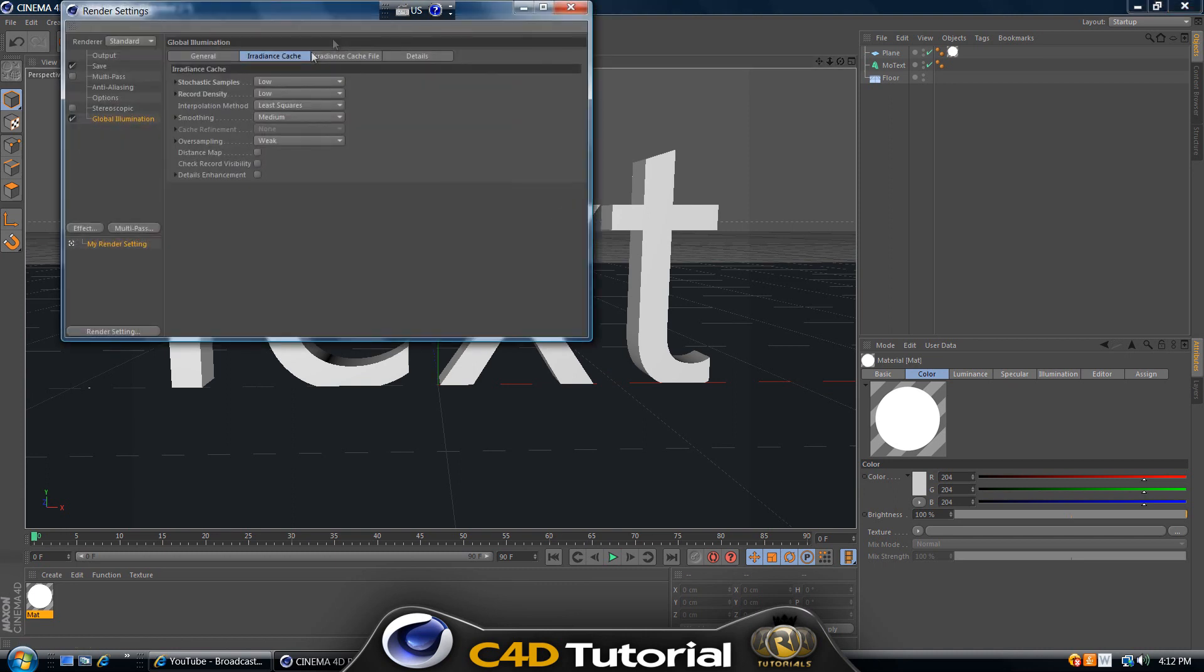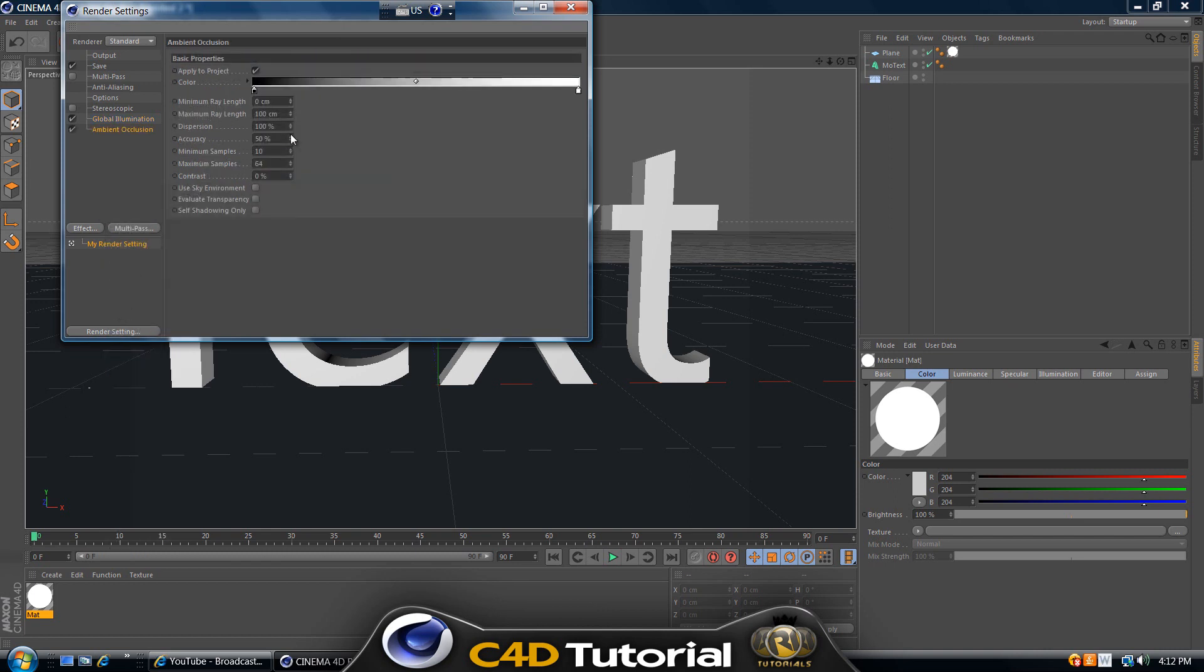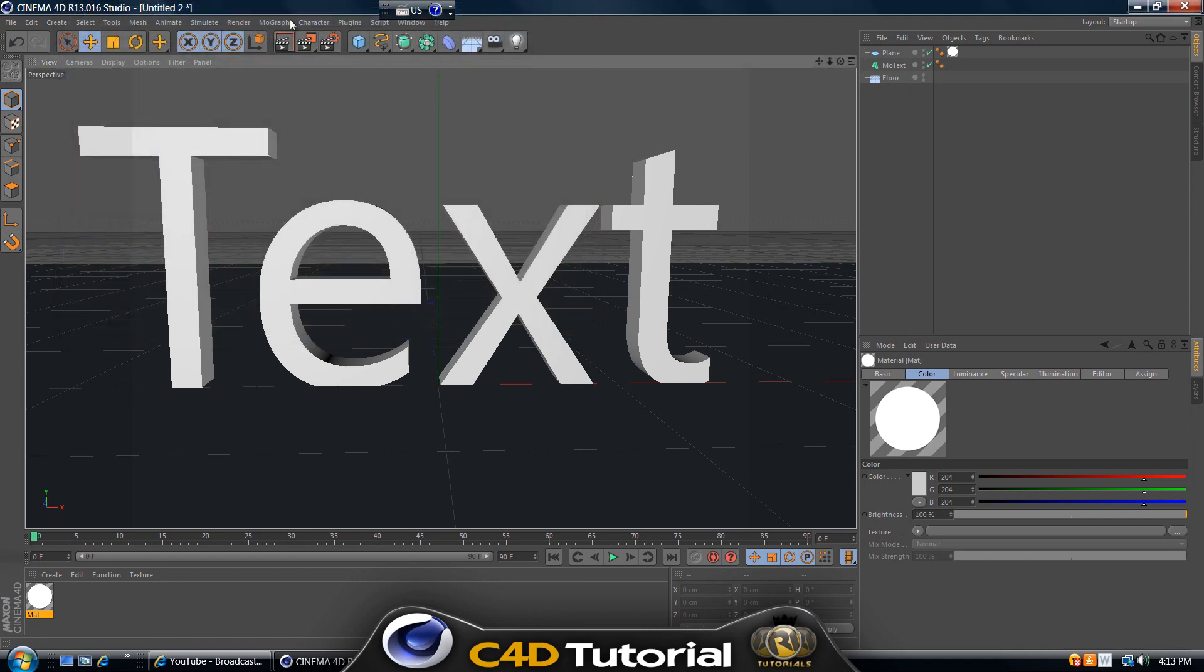To do that, go to Edit, Render Settings again, click on Effect again and select Ambient Occlusion. This is a key ingredient for the shadows and to make this look better. Increase the minimum samples to 60 or 70 and the maximum samples to about 110. But be careful with this, the more you put it up, the more time it takes to render and the more powerful computer you will need. Now let's exit out of this and render this again.